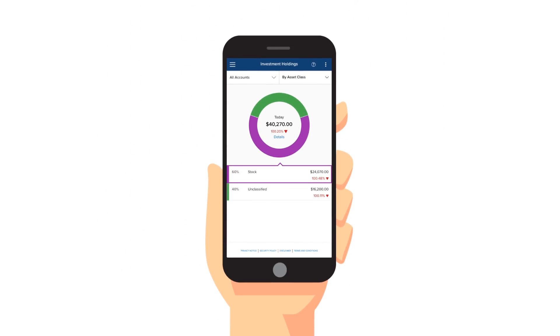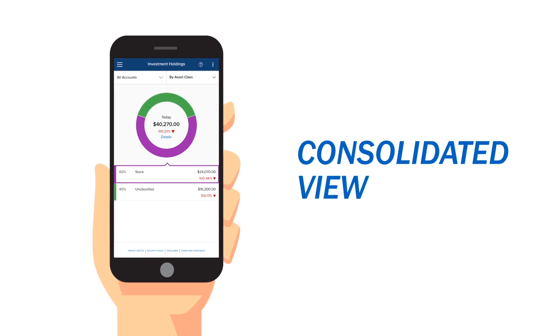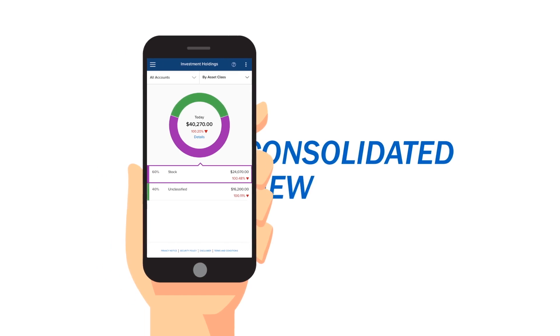With the Investment Holdings Fin app, consumers can get a consolidated view of their holdings and an in-depth look at individual asset classes, including stocks, bonds, options, and more.